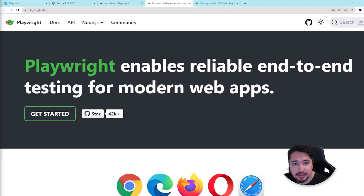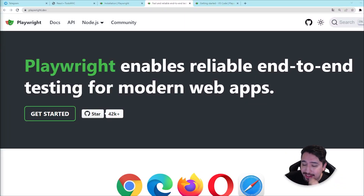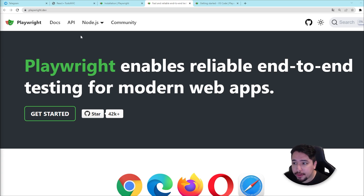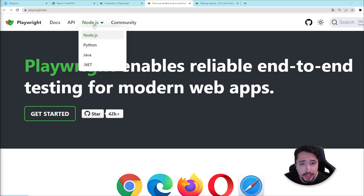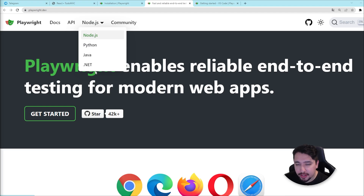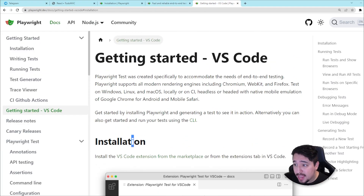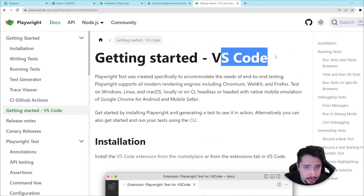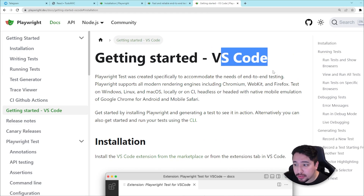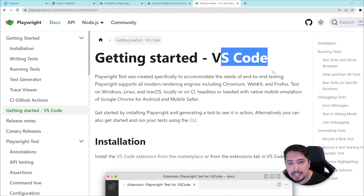Playwright is this amazing end-to-end testing framework for web applications developed by Microsoft. At the moment I'm recording this video, we can write our scripts using Node.js, Python, Java, and .NET. They have also developed a VS Code extension for Node.js users, and I want to give you all the details of how this extension is going to help you.